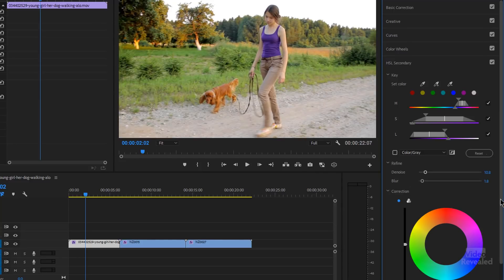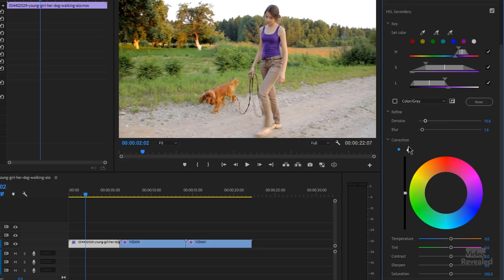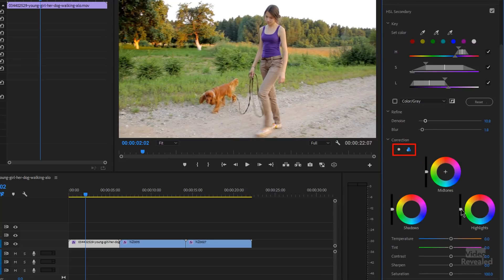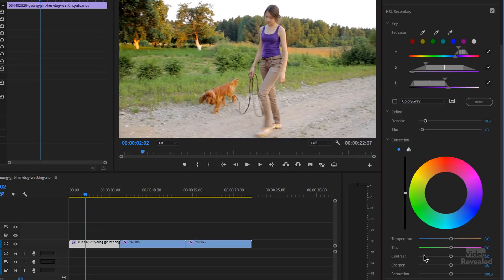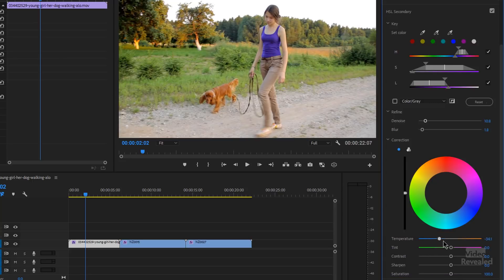If we go a little further down, we can change the color from a master color, or we can look at shadow, midtone, and highlight. So if we only wanted to affect one certain part of that, we could. I'm going to leave that on master. Down at the bottom: temperature, tint, contrast, sharpen, and saturation. So here we can change the overall temperature, tint, contrast, sharpen that, or saturate that.